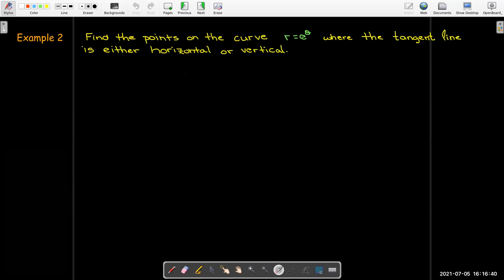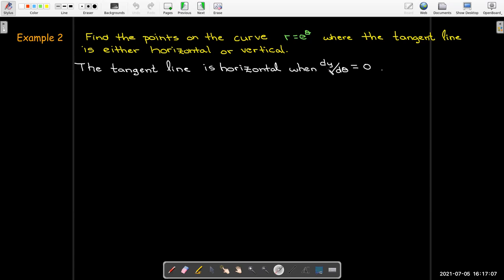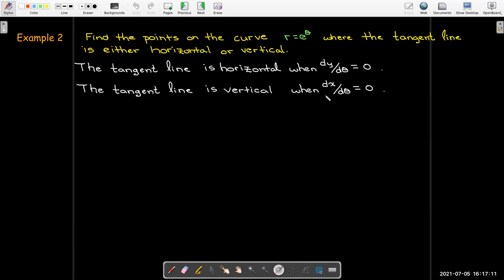Here's another question: we'd like to find the points on the curve r = e^θ — a spiral — where the tangent line is either horizontal or vertical. As the curve spirals out, there will be infinitely many places where the tangent line is horizontal and infinitely many where it is vertical. The tangent line is horizontal when dy/dθ = 0, and vertical when dx/dθ = 0.